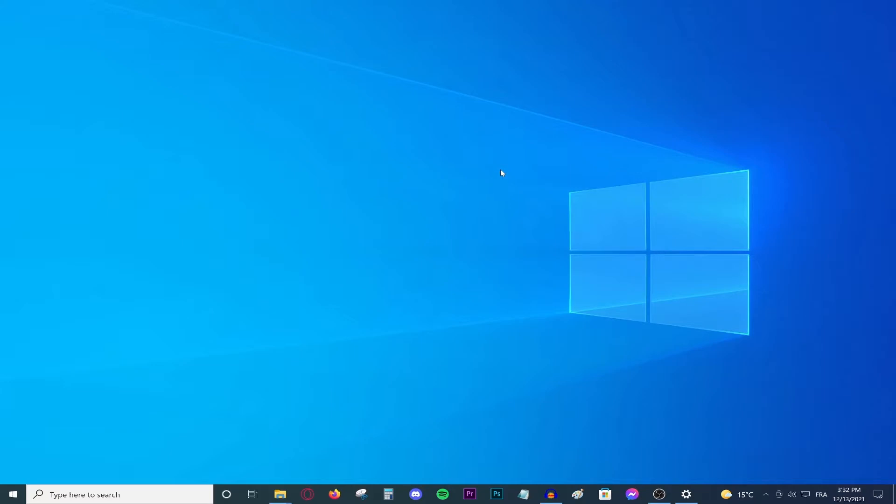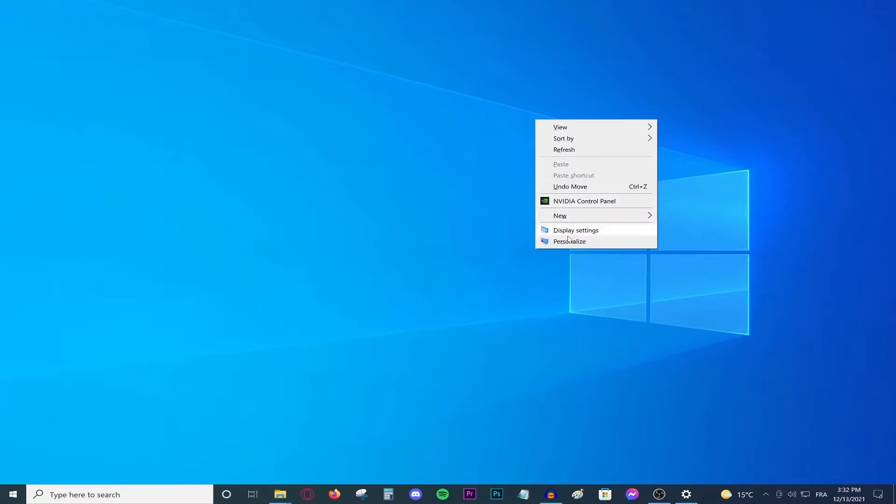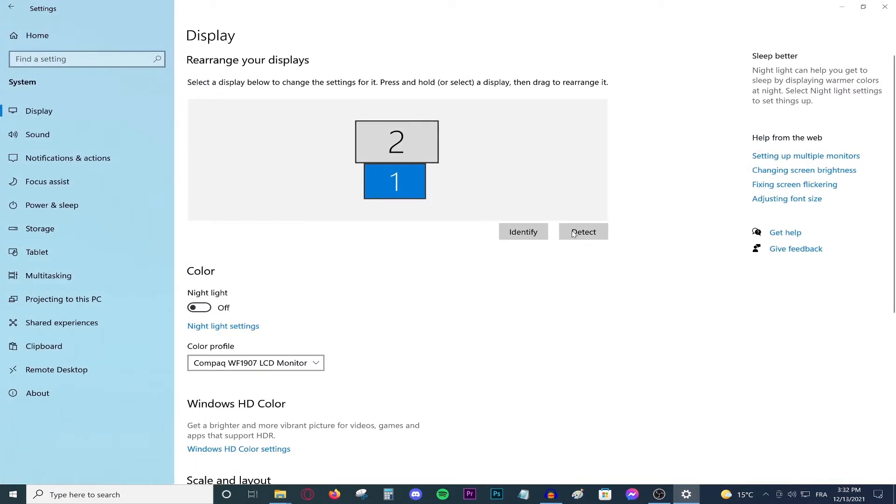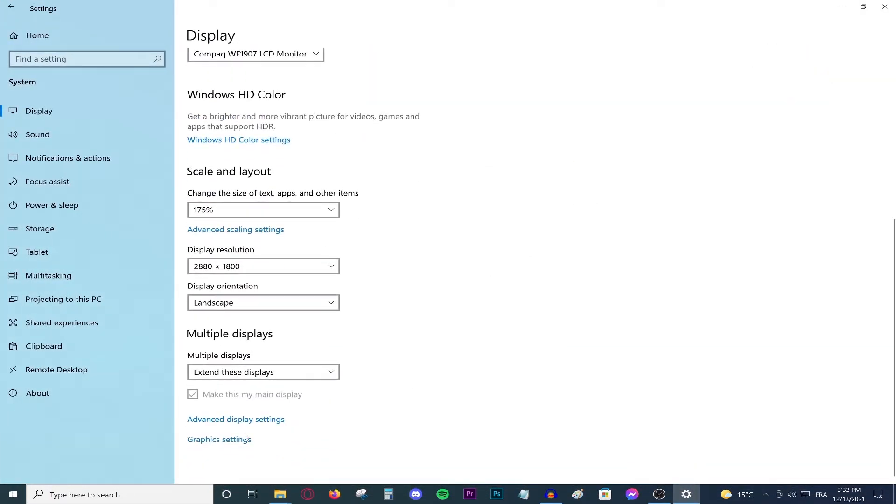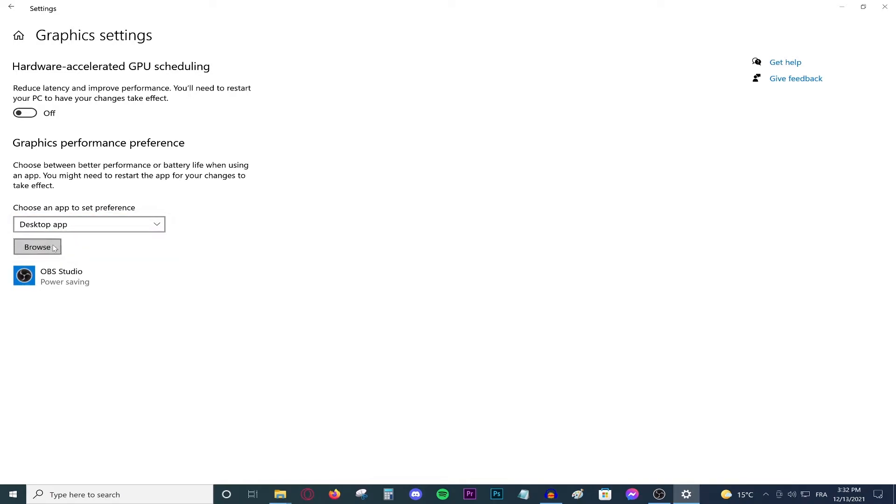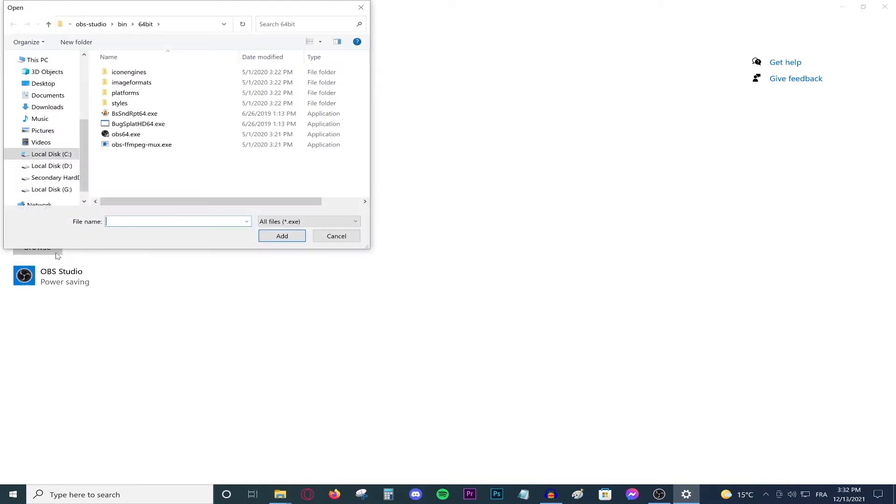So let's get started. First thing to do is go to your desktop, right click, then go to display settings, scroll down, go to graphic settings. Over here, make sure this option is toggled off, make sure this one says desktop app, then go browse.